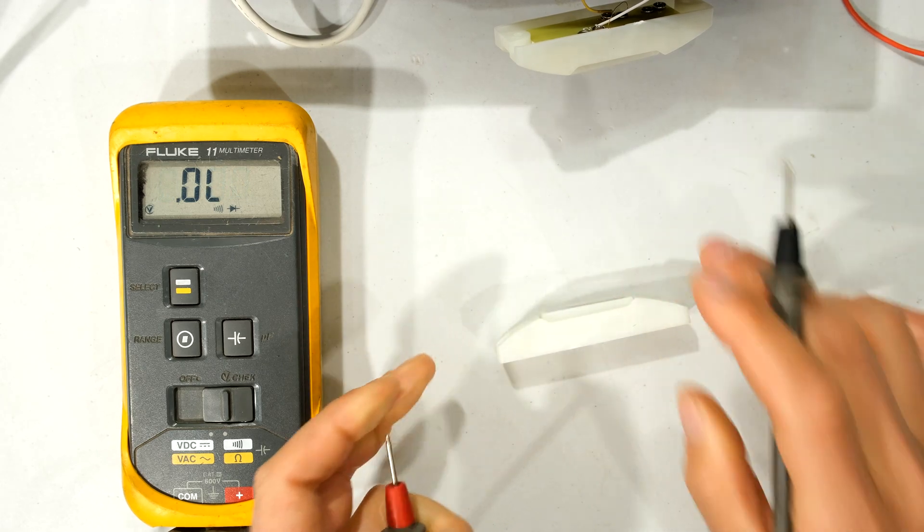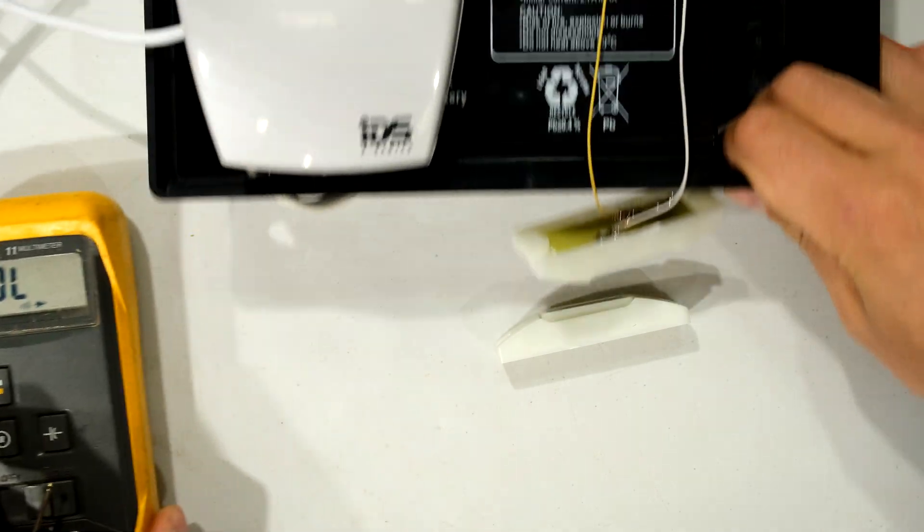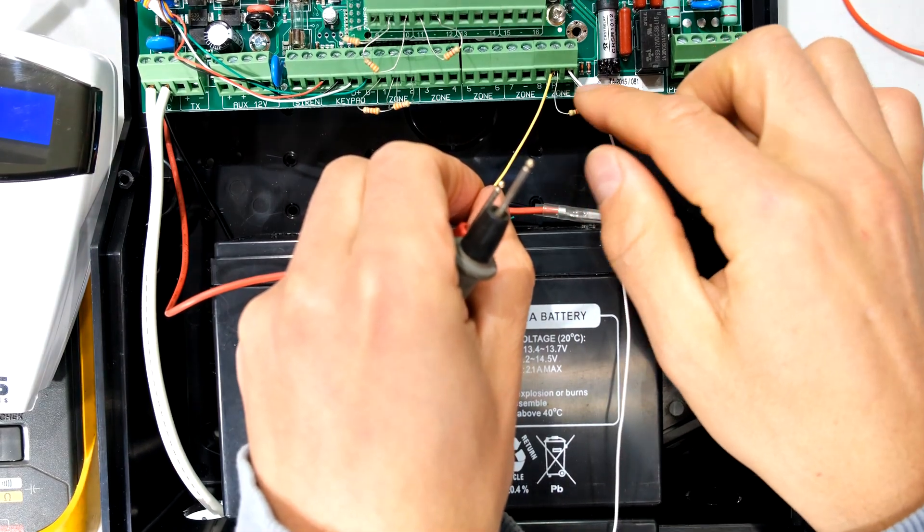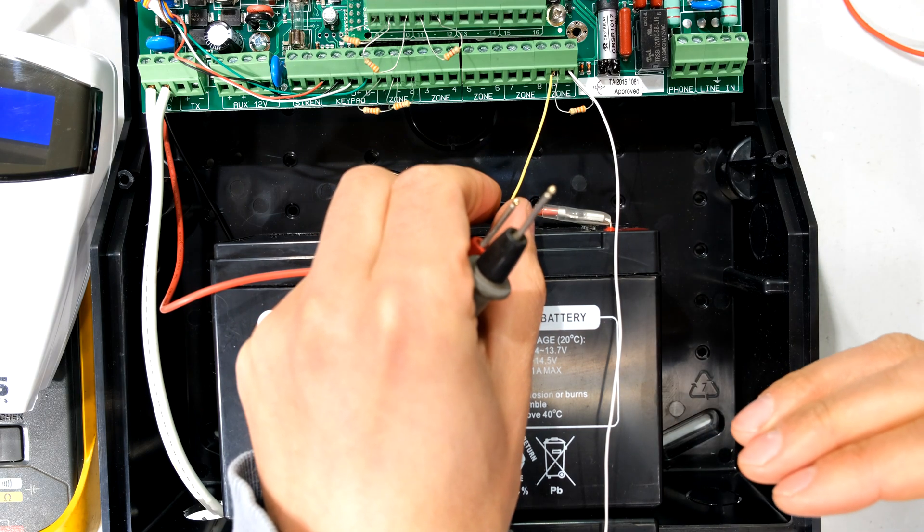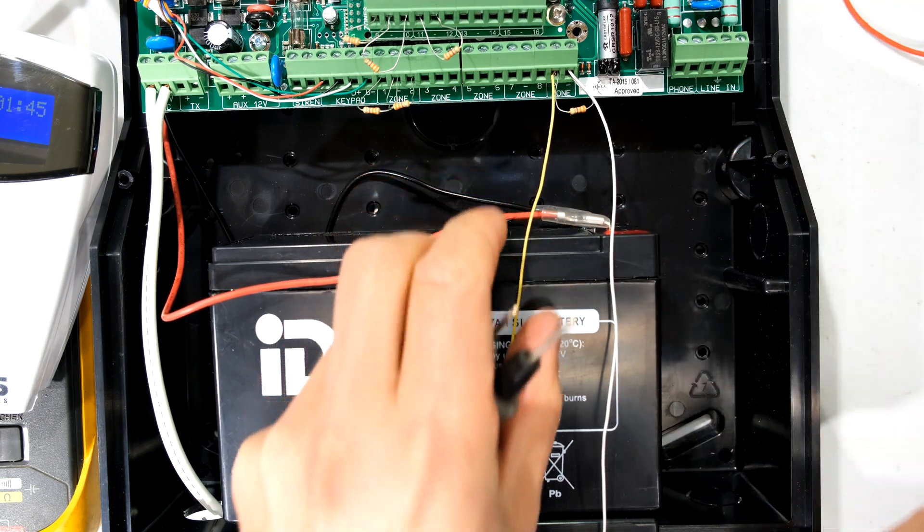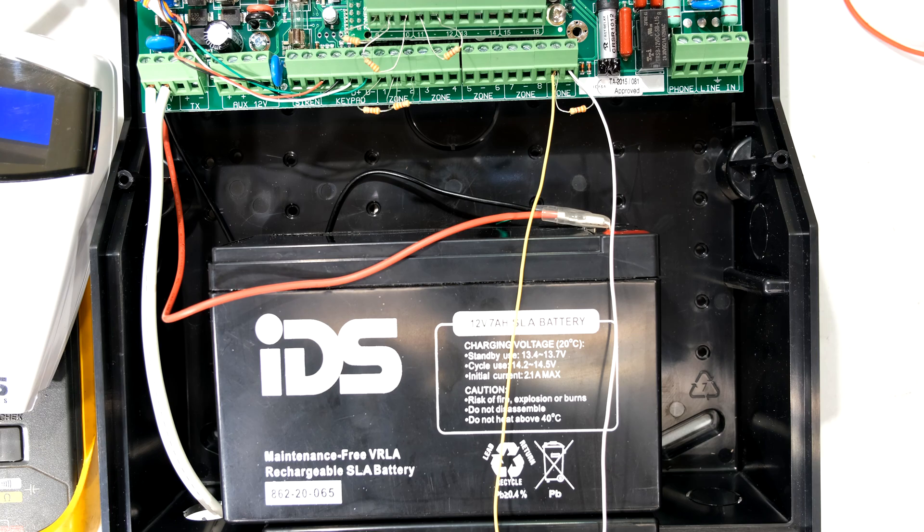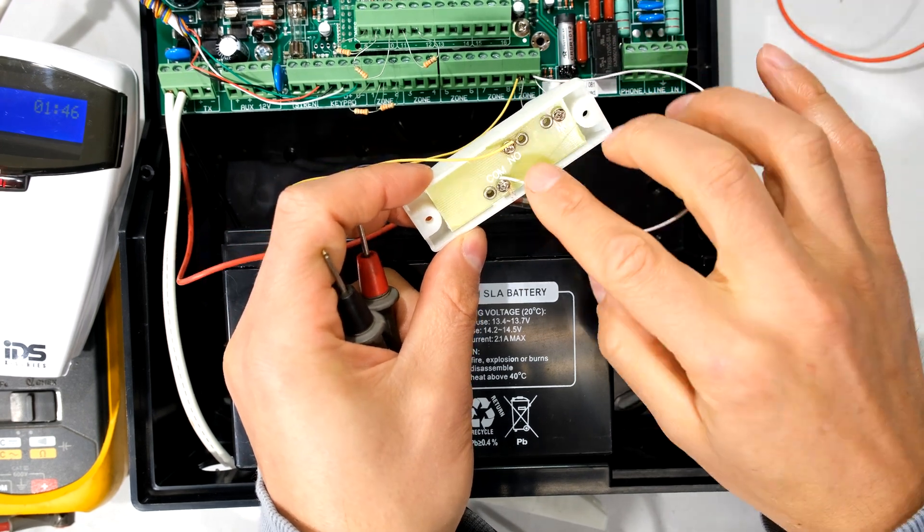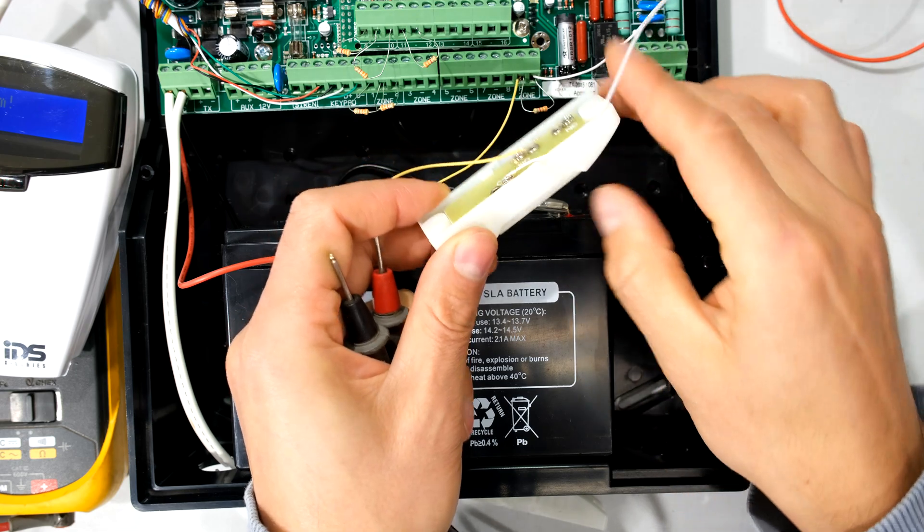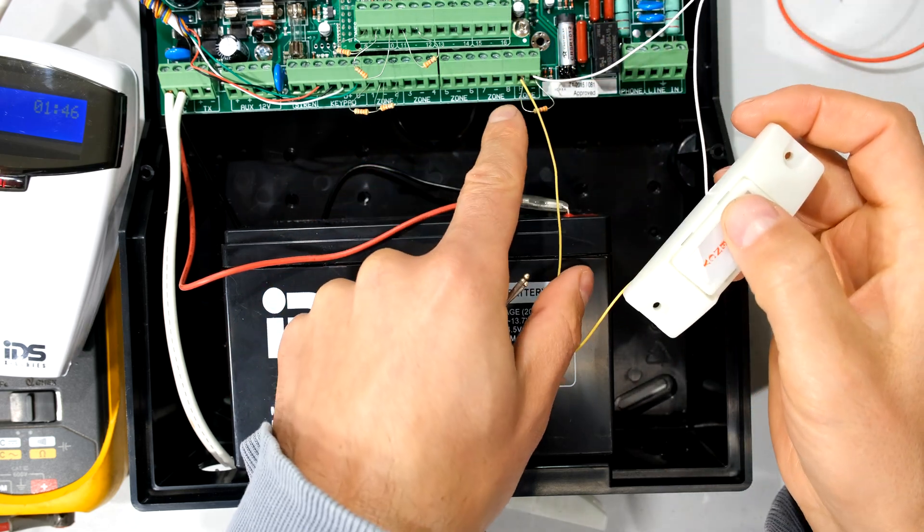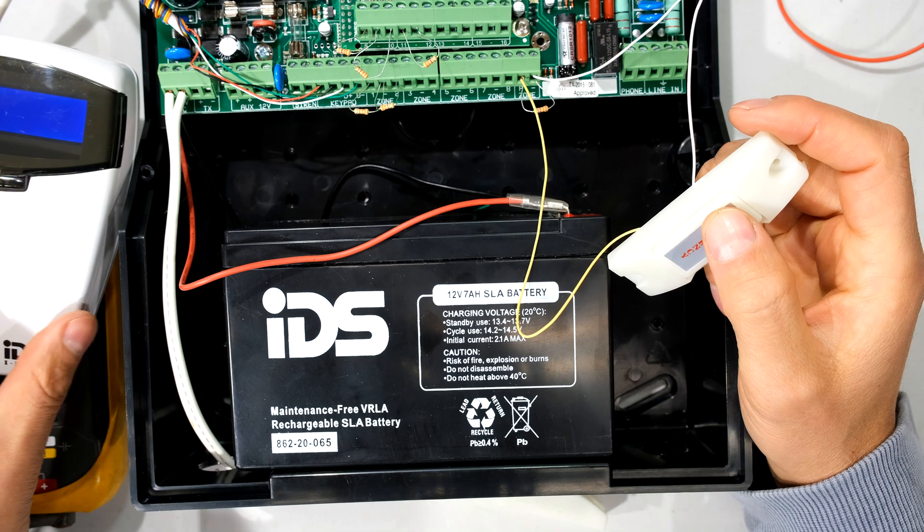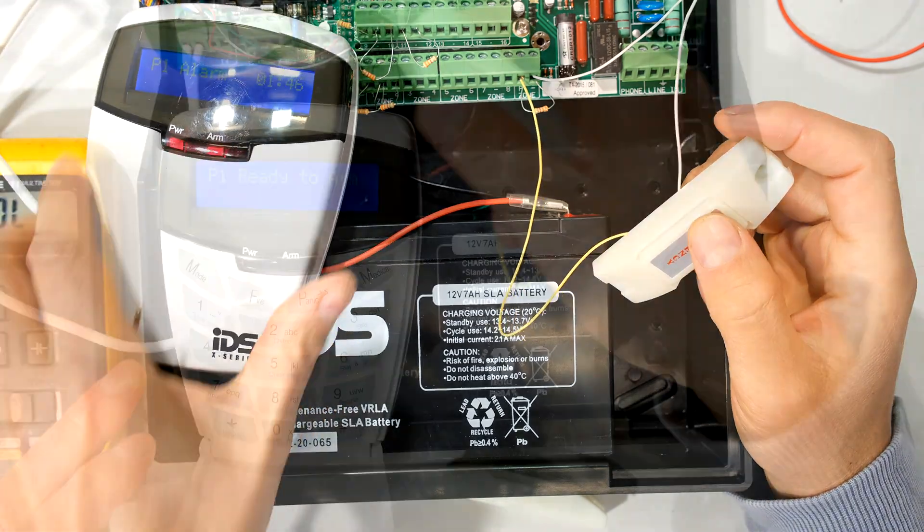So do you recall that on the alarm panel when I shorted out these two terminals the alarm registered a panic situation. So that means I need to press the button in order to have the panic. So it should be normally open and when I depress the button it actually shorts out those terminals activating a panic alarm.